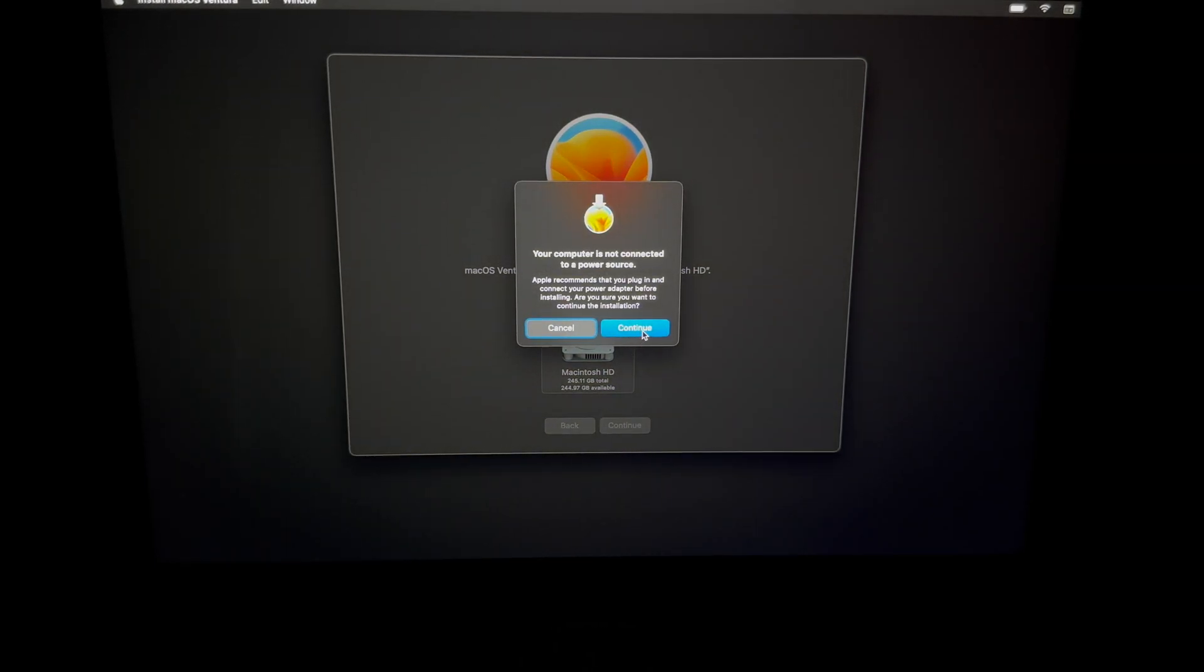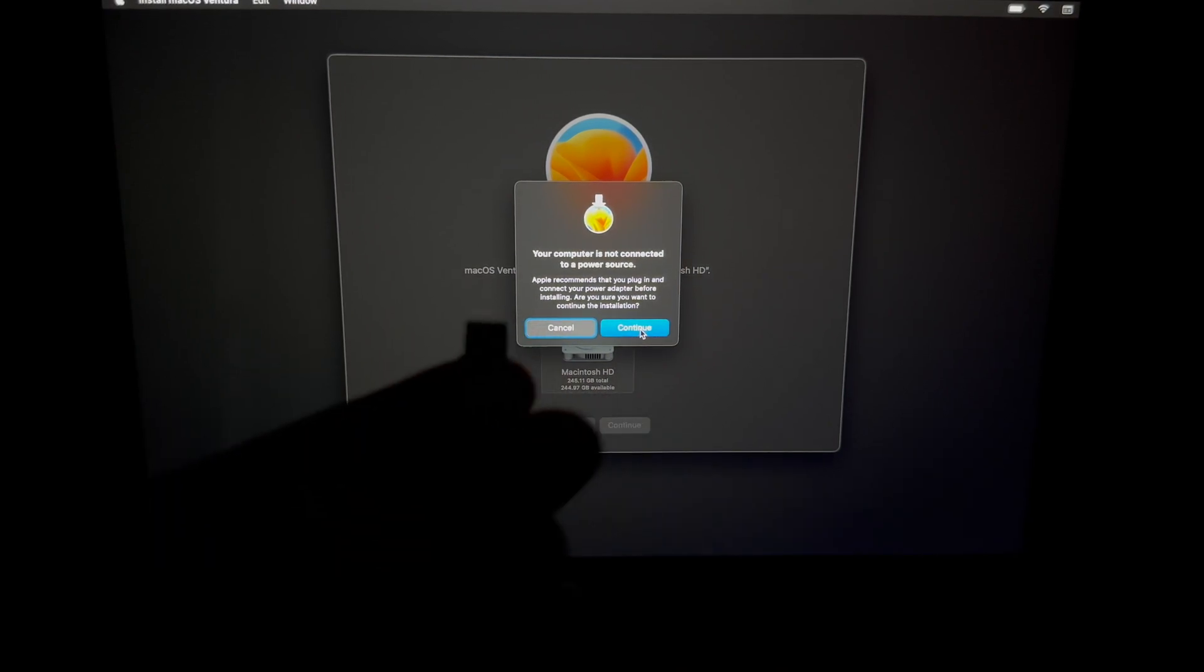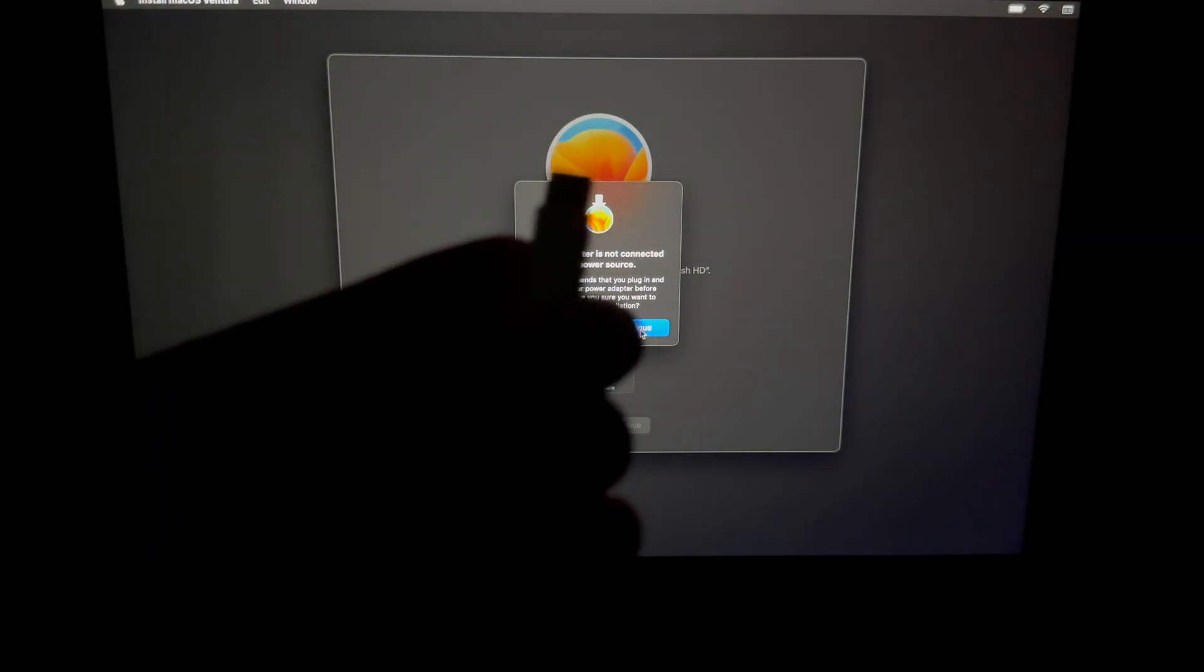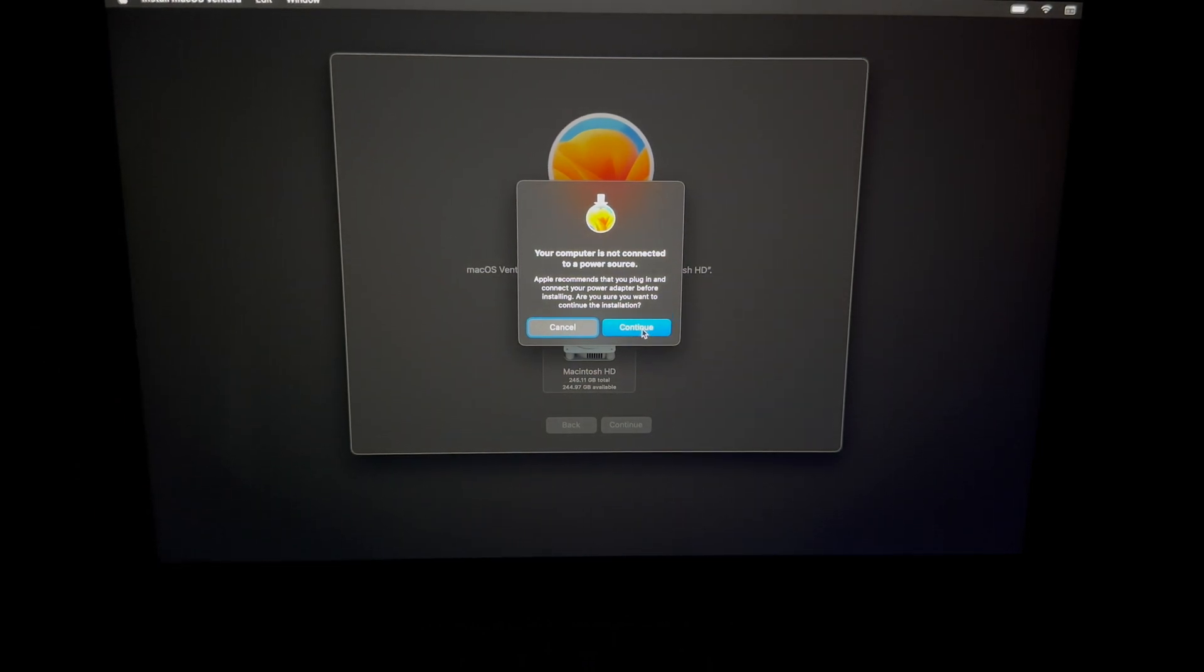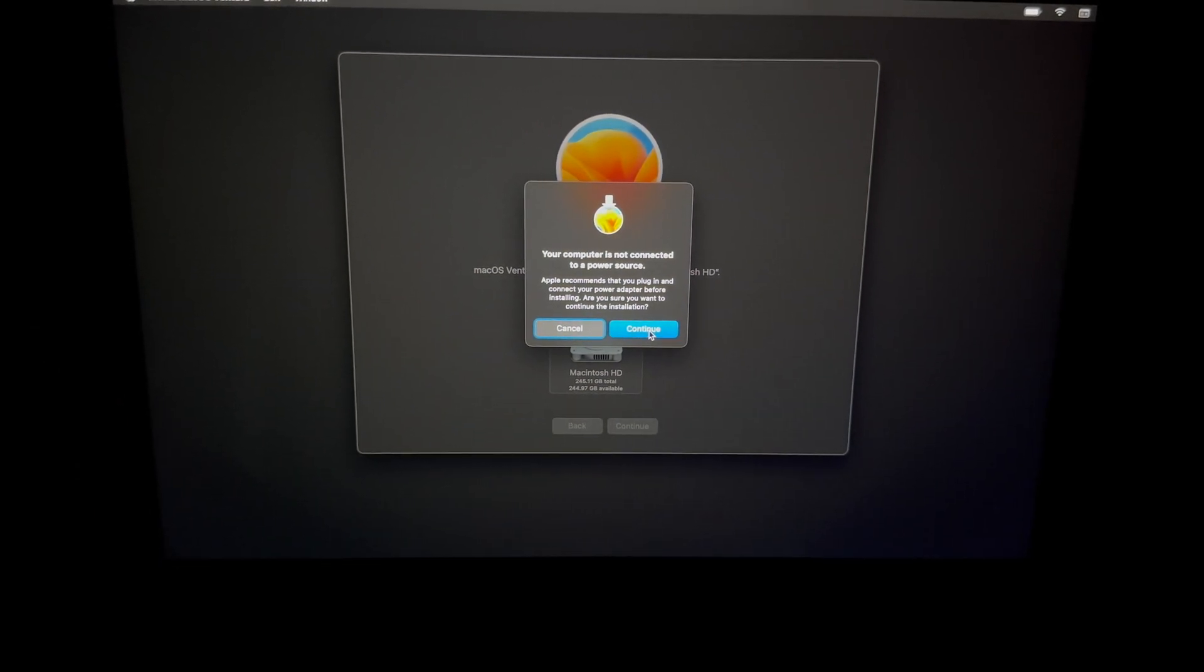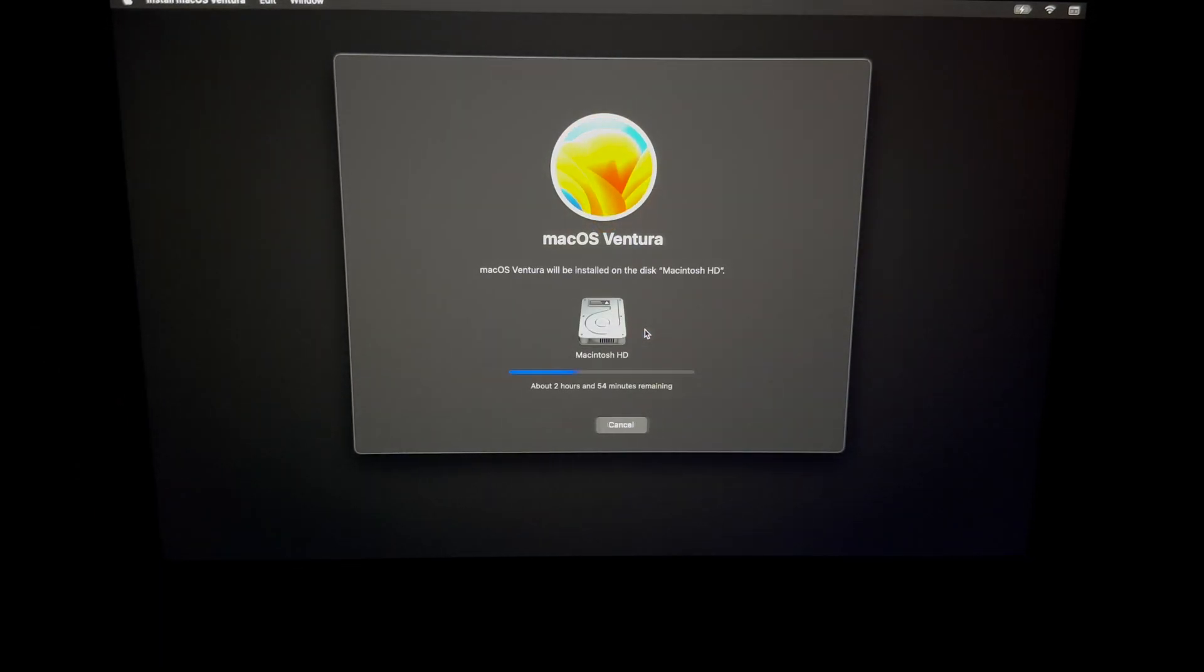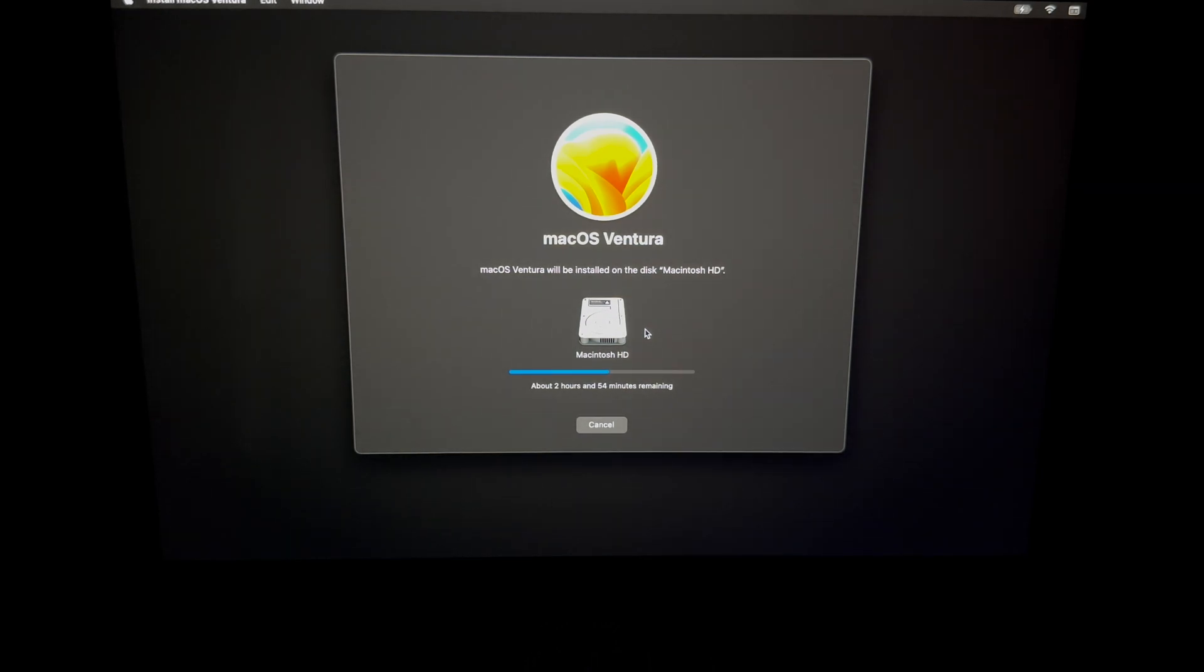Now what does this message mean? This message means we need a power source, so we're going to hook up our Mac to some electricity. So we're just going to use that cable. Once we hook it up, it's just going to go on and do this. And that's because it's very important, even if you have 100% of your battery, it's very important that it doesn't die at any point in time during this process. So that's why it's asking you to hook it up to some electricity, even though you might have 100% of your battery.